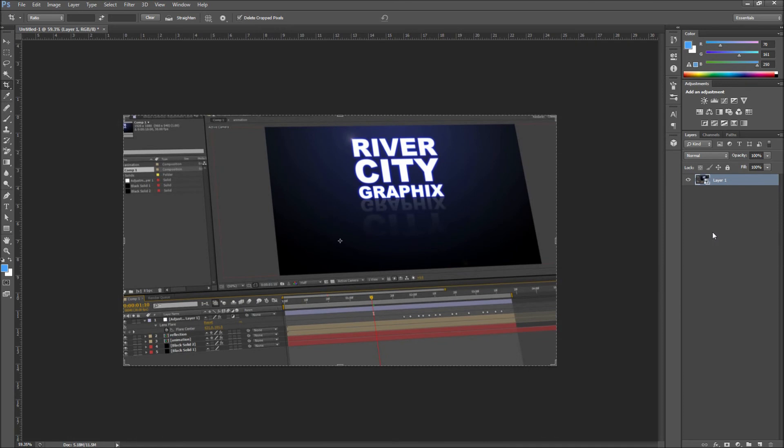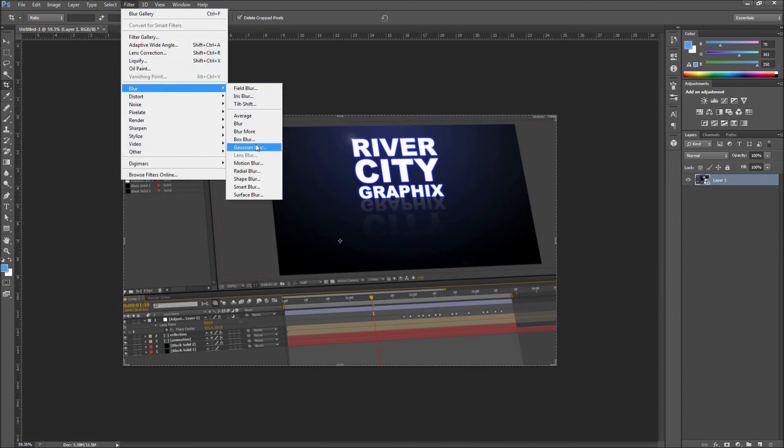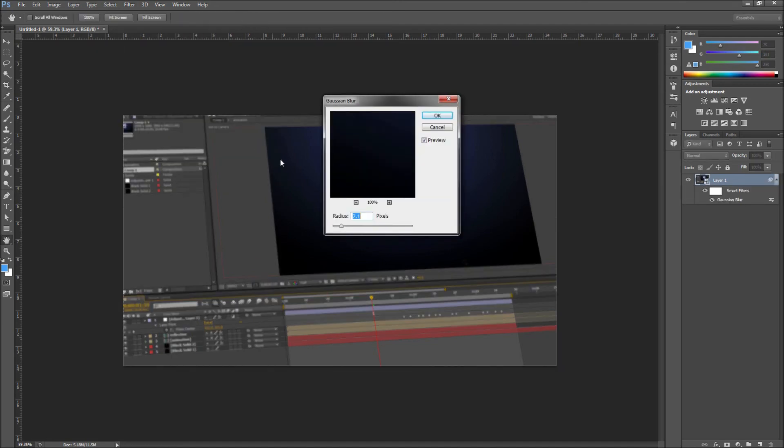If you don't have Photoshop CS6 you can also get this effect by going up to Filter, then down to Blur, and over to Gaussian Blur. I am going to be keeping my Gaussian Blur fairly low around 2 or so pixels and then clicking OK.